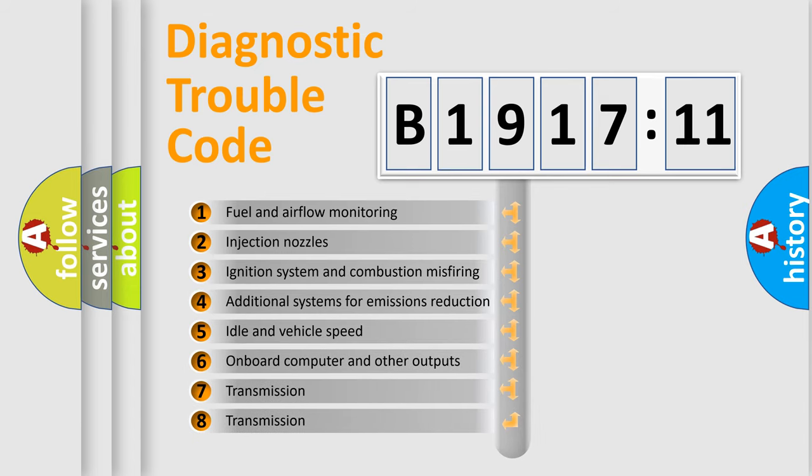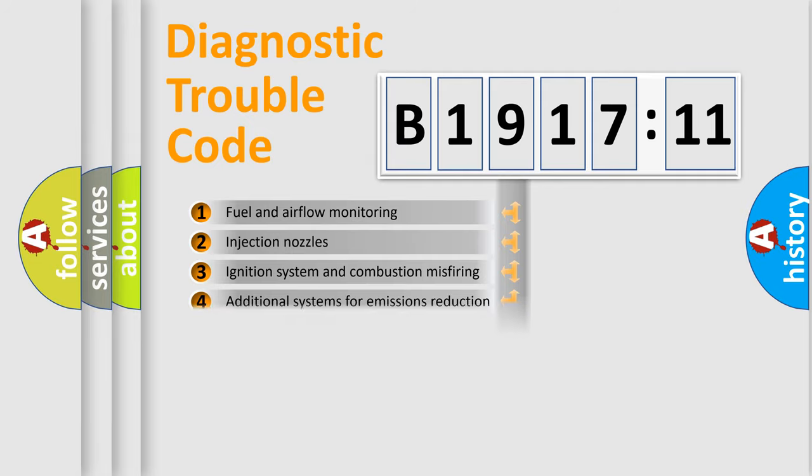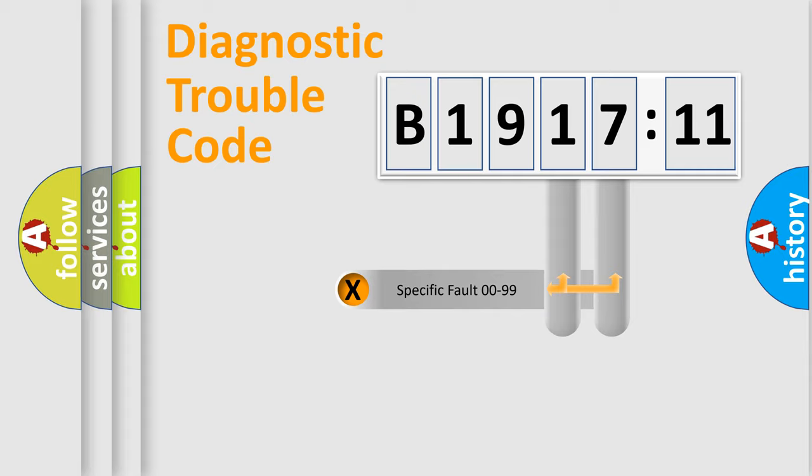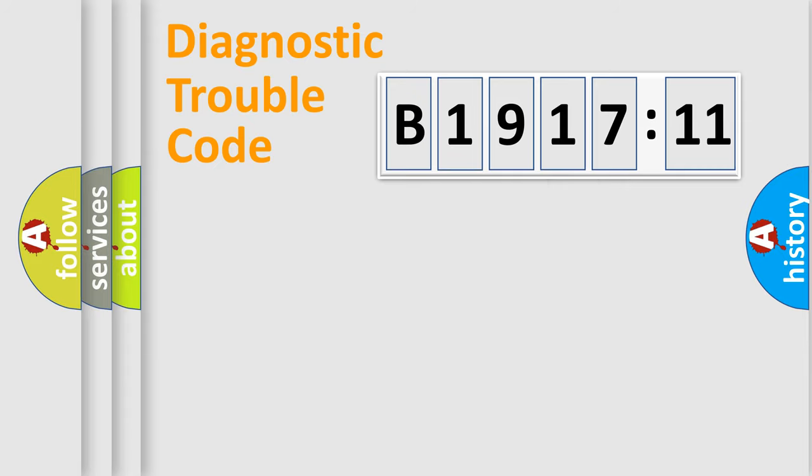The third character specifies a subset of errors. The distribution shown is valid only for the standardized DTC code. Only the last two characters define the specific fault of the group.